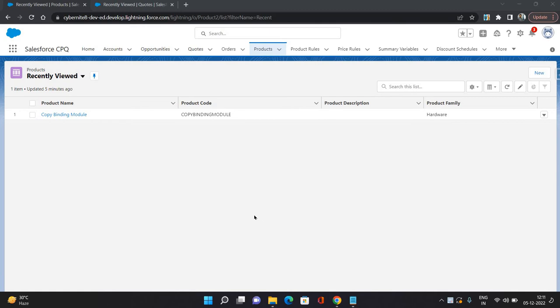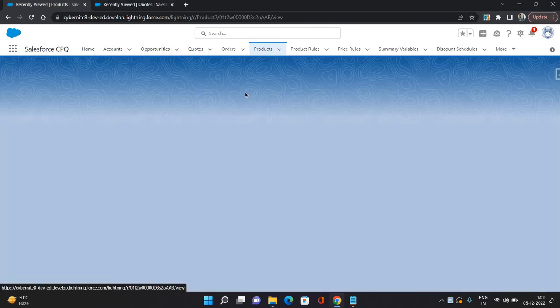So let's start. I have opened the developer edition org of Salesforce CPQ, in which I have opened the products tab. This is one of the products which I am going to configure as a bundle product.